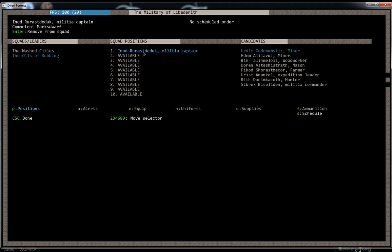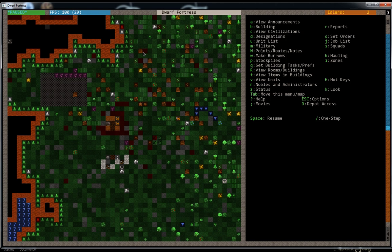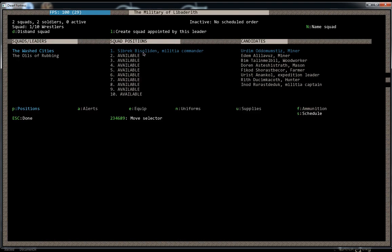So those two factors are going to be what you choose your militia captains by. That's how you set it up. We can add people to it later by going into the M screen again. You can go back and add more people. There's a couple different things you can do here. You can set their default uniforms, equipment.